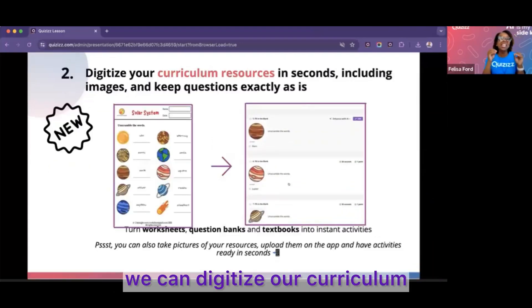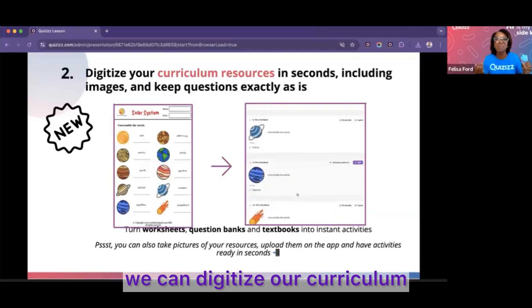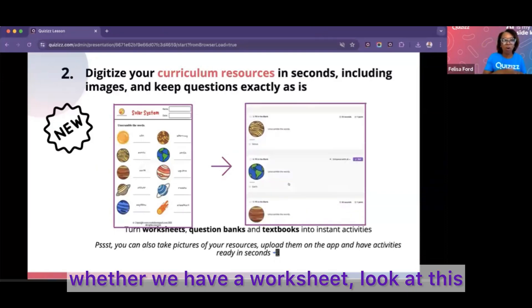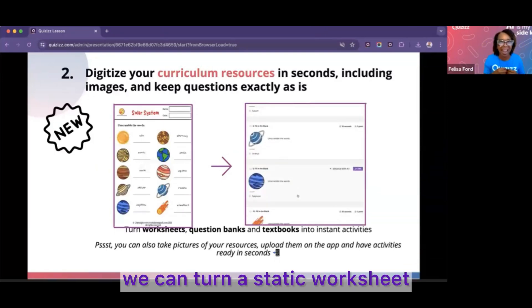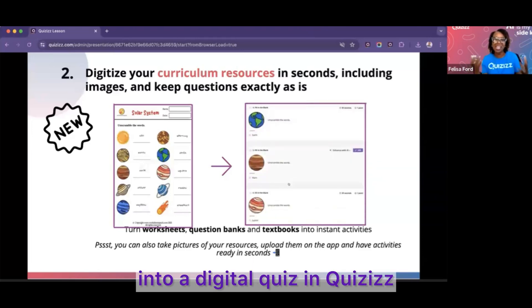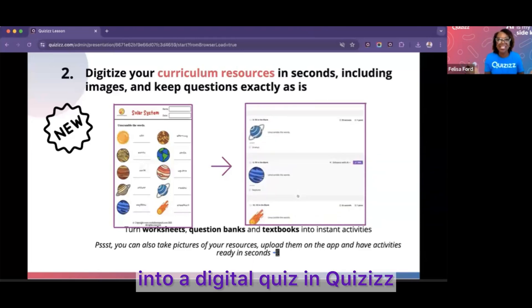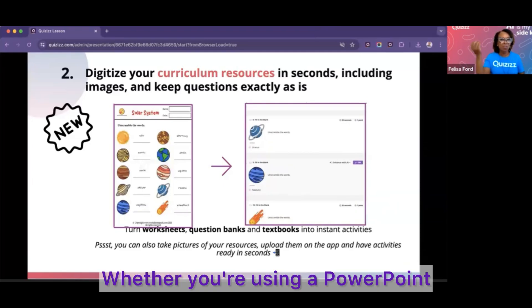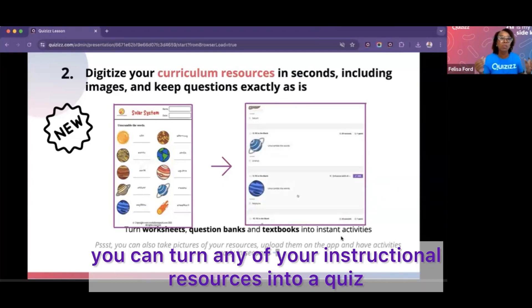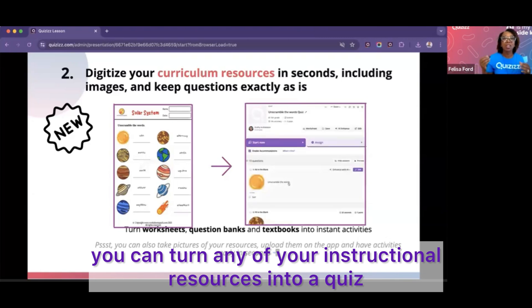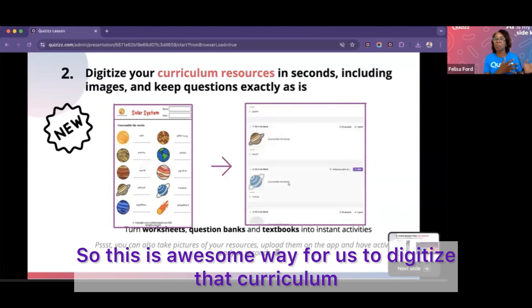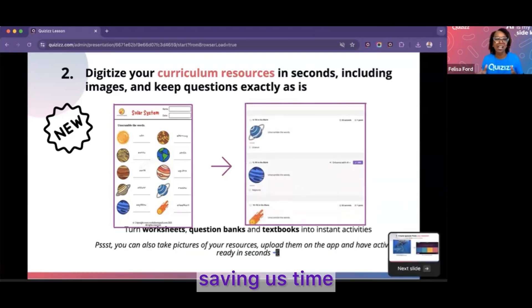Number two: we can digitize our curriculum. Any of our resources — whether we have a worksheet — we can turn a static or analog worksheet into a digital quiz in Quizzes. Whether you're using a PowerPoint, you can turn any of your instructional resources into a quiz. This is an awesome way to digitize that curriculum, bring it into Quizzes, and save us time.